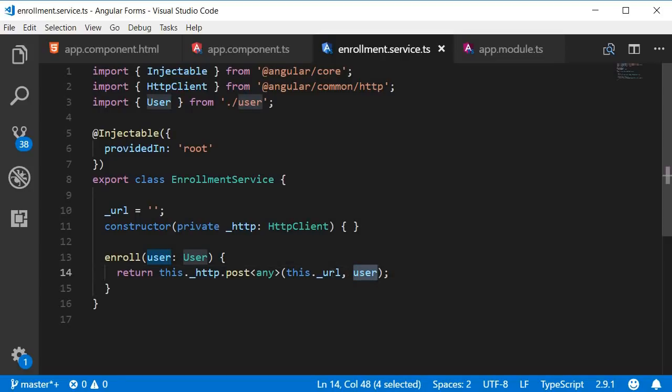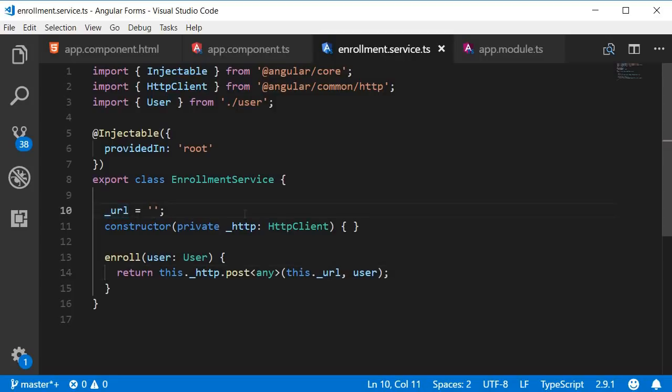Right now we don't have a URL endpoint to make the request. So in the next video let's create a simple express server that accepts a post request from our angular application. I'll see you guys in the next video.